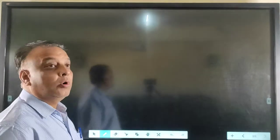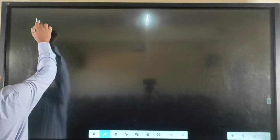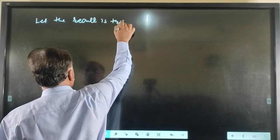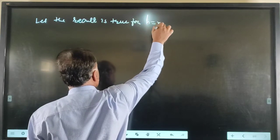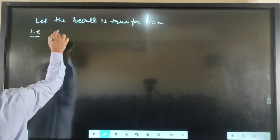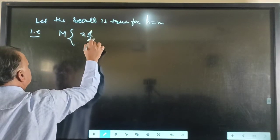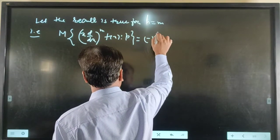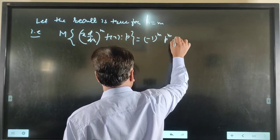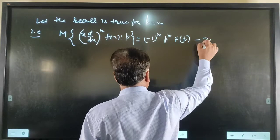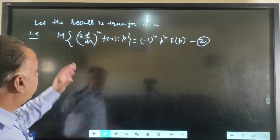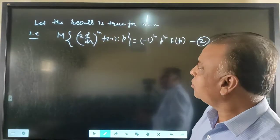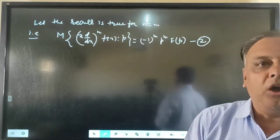Now we will prove the result for n equal to m. Let the result be true for n equal to m, that is, the Mellin Transform of (x d/dx)^m f(x) with respect to p is equal to (-1)^m p^m F(p) — equation number 2. We assume the result is true for n equal to m, and now we prove it is also true for n equal to m plus 1. Then the result will be true for all natural numbers.